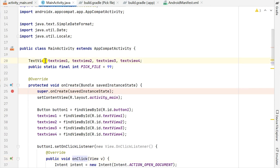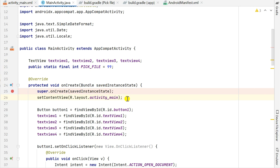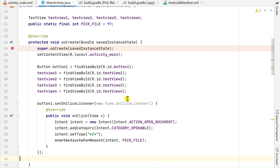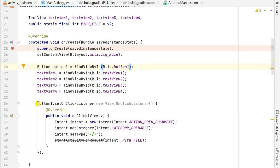In MainActivity.java, at the top I have declared four TextViews (text_view1, 2, 3, and 4) and I have defined an int variable pick_file equal to 99. In onCreate I have set the content view to main, and then defined button1 and TextViews 1 through 4 using their respective IDs.